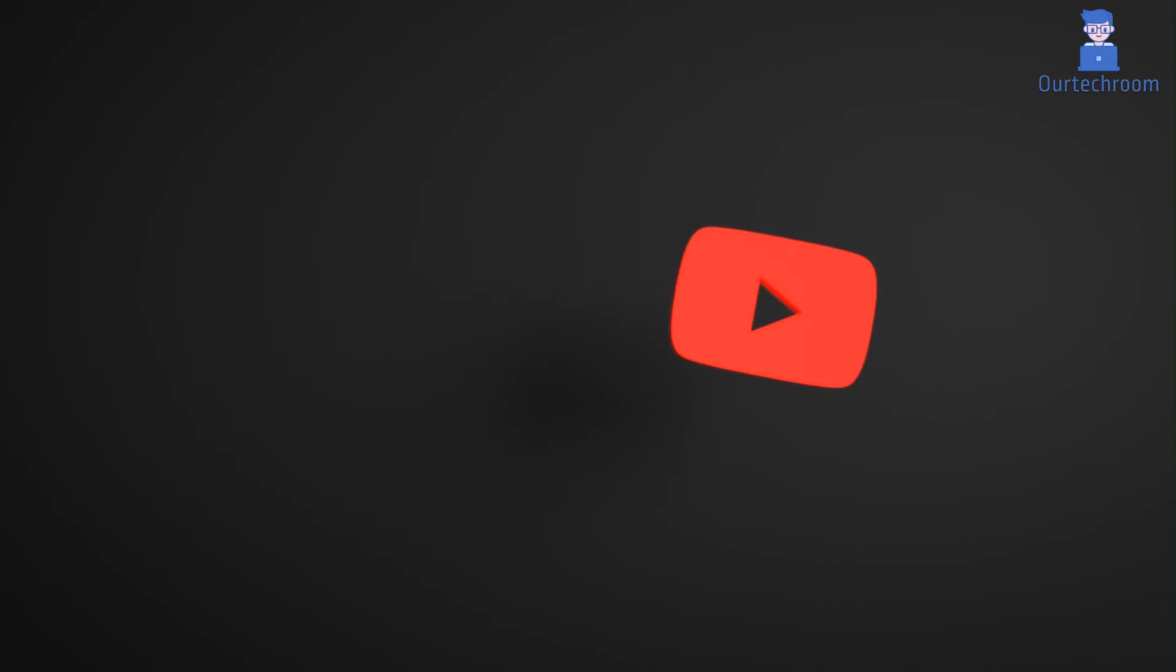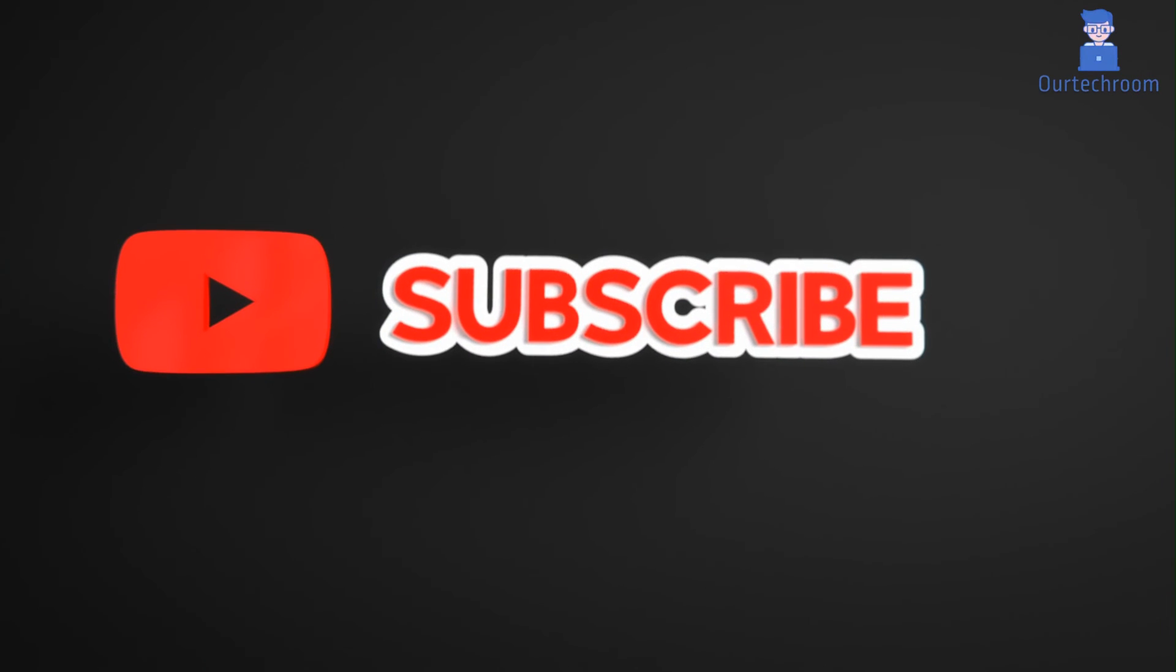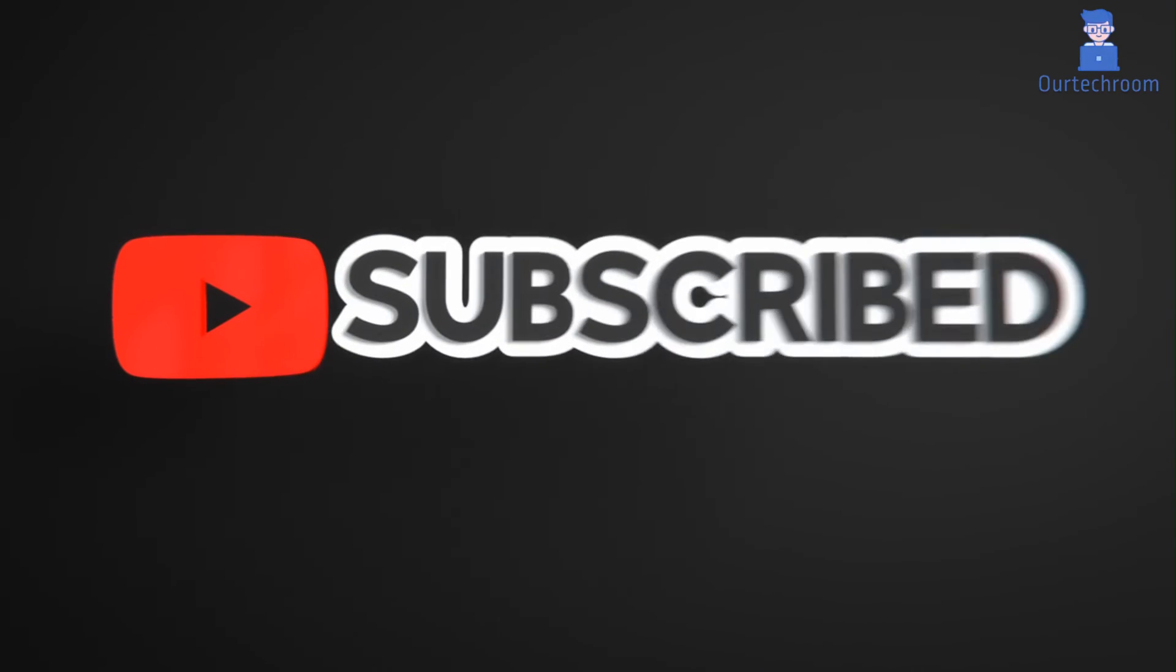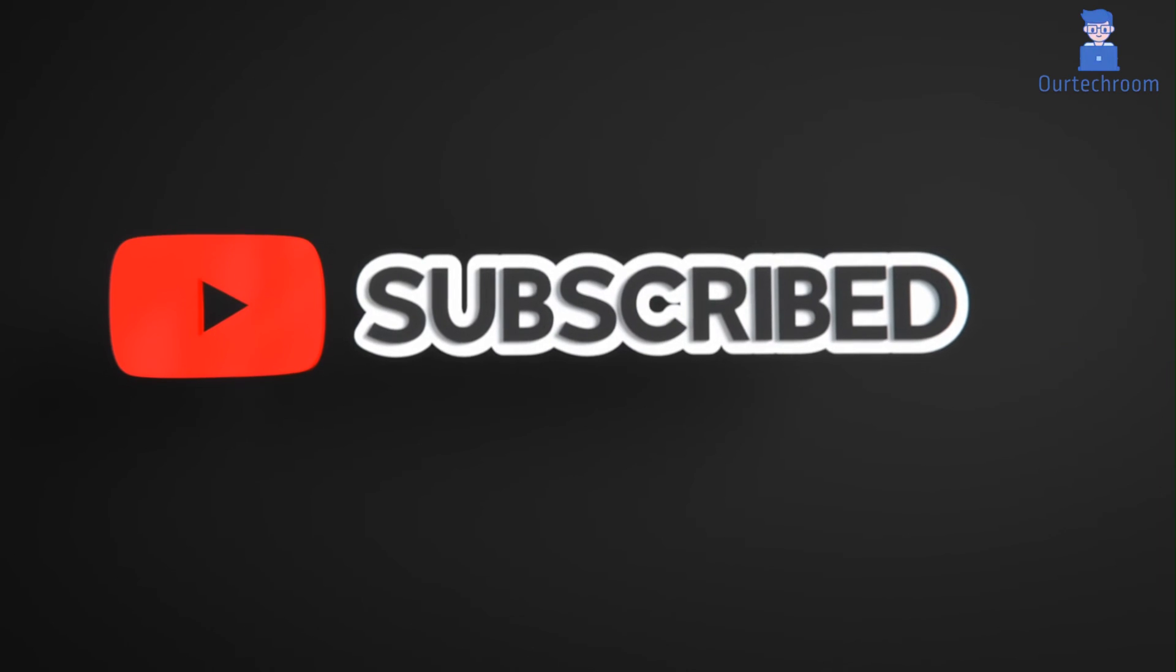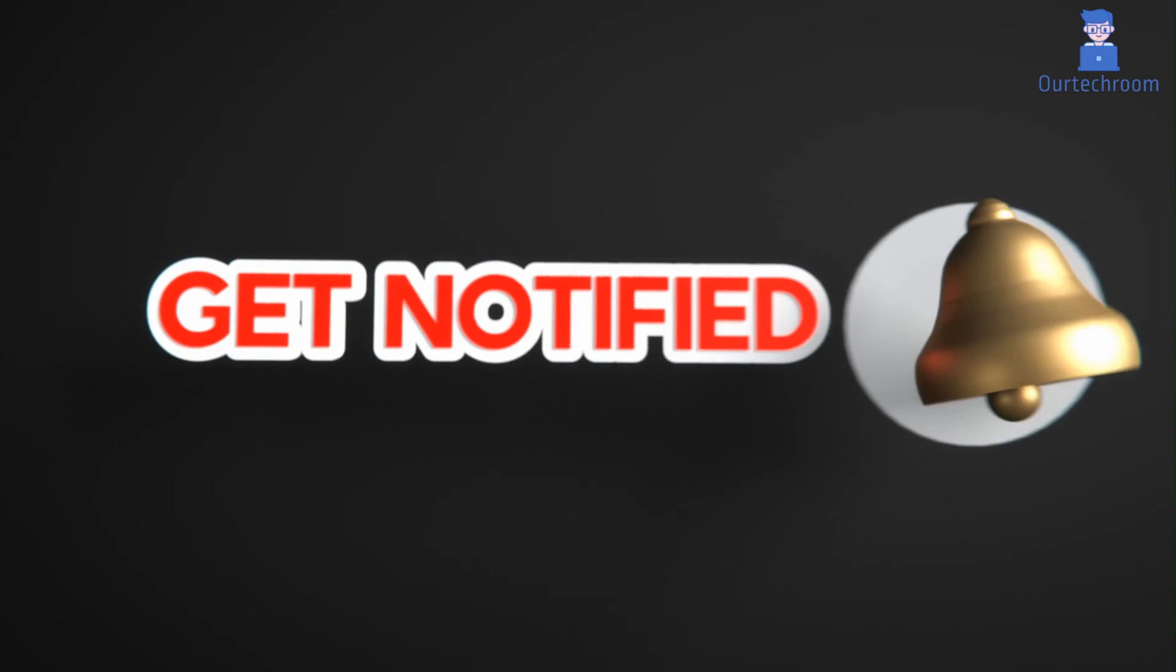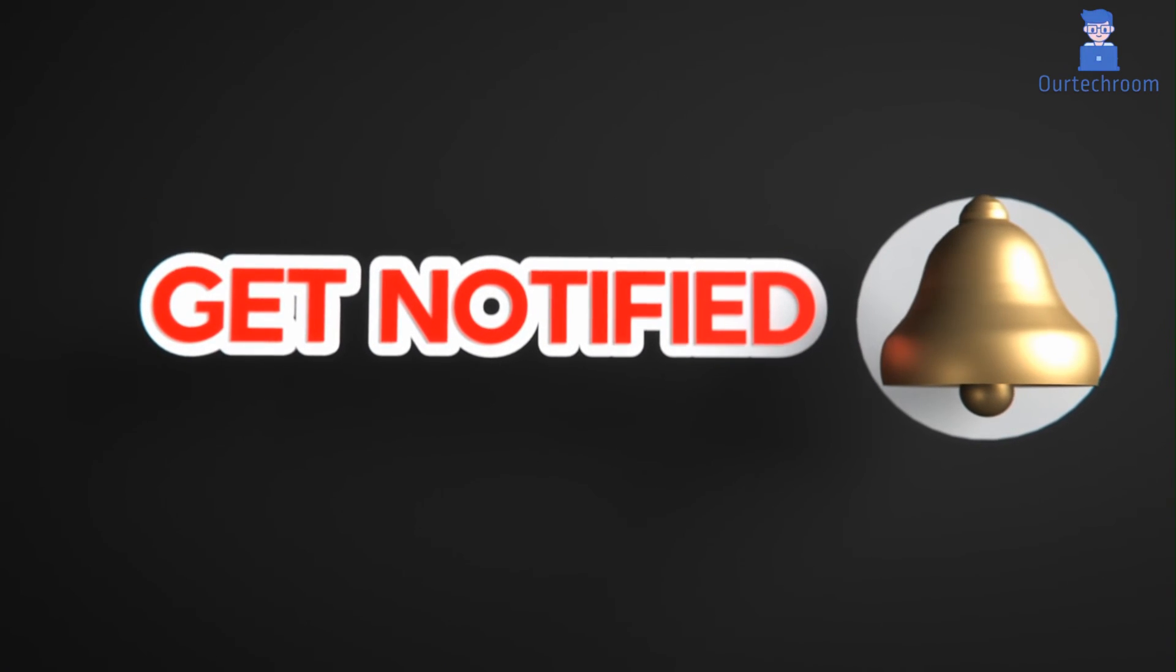This much for today. If you like this video, please like, share, and subscribe to the channel. Also click on the bell icon to never miss any update.